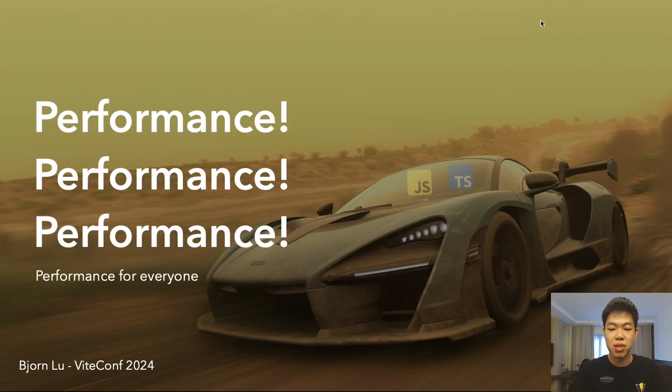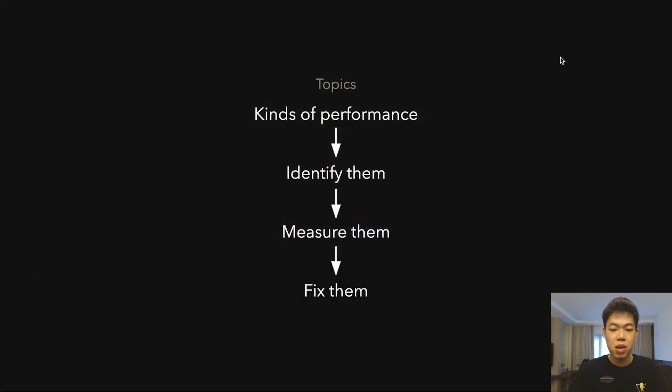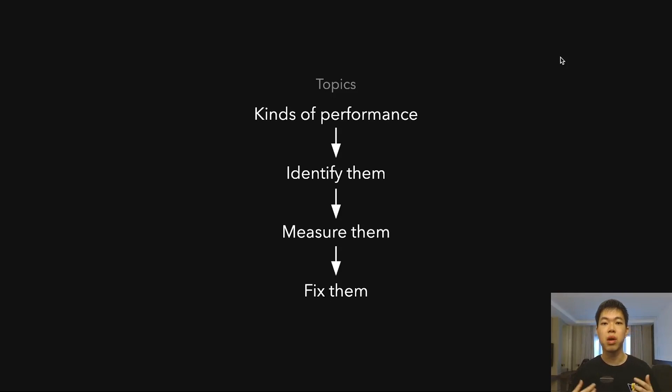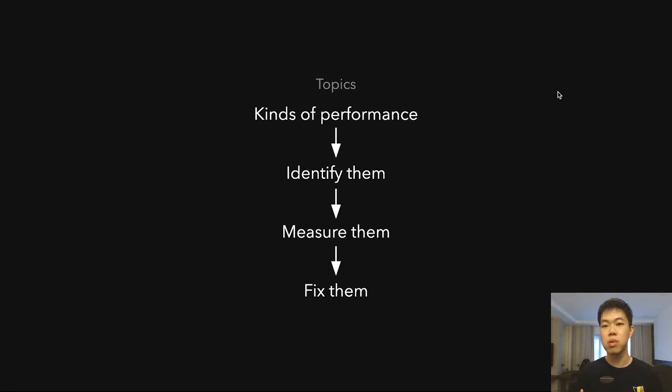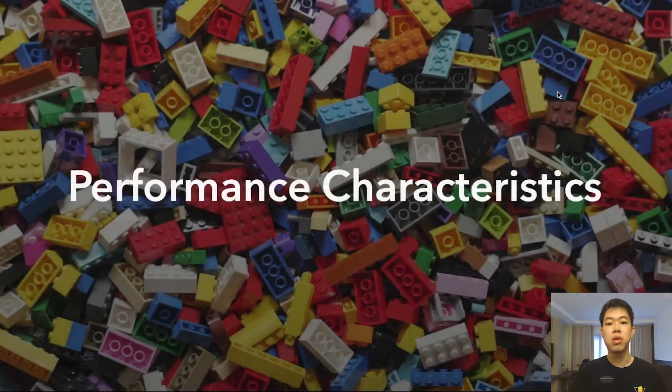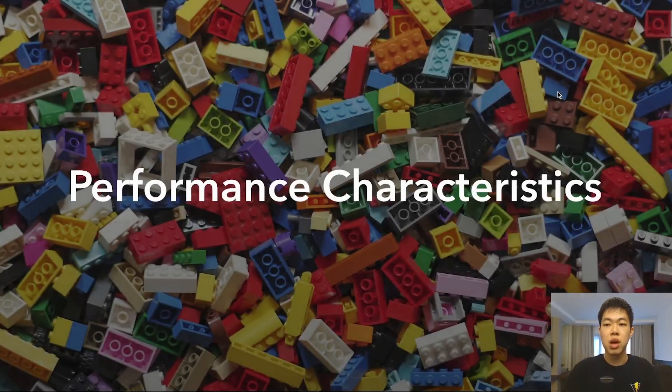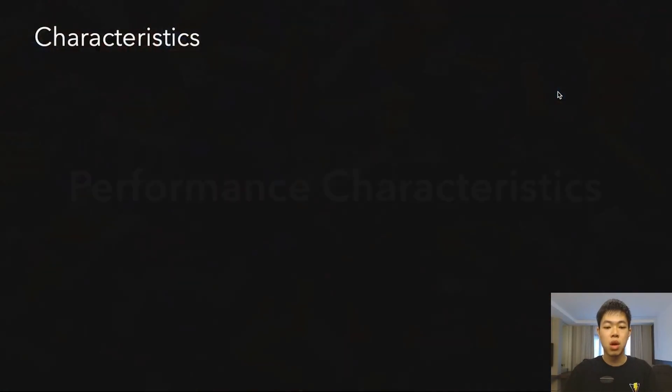I'm going to talk about some kinds of performance, ways to identify them, ways to measure them, and then how to fix them. I'm going to show some examples of the journey and what I've learned so far. To start off, the characteristics of performance.